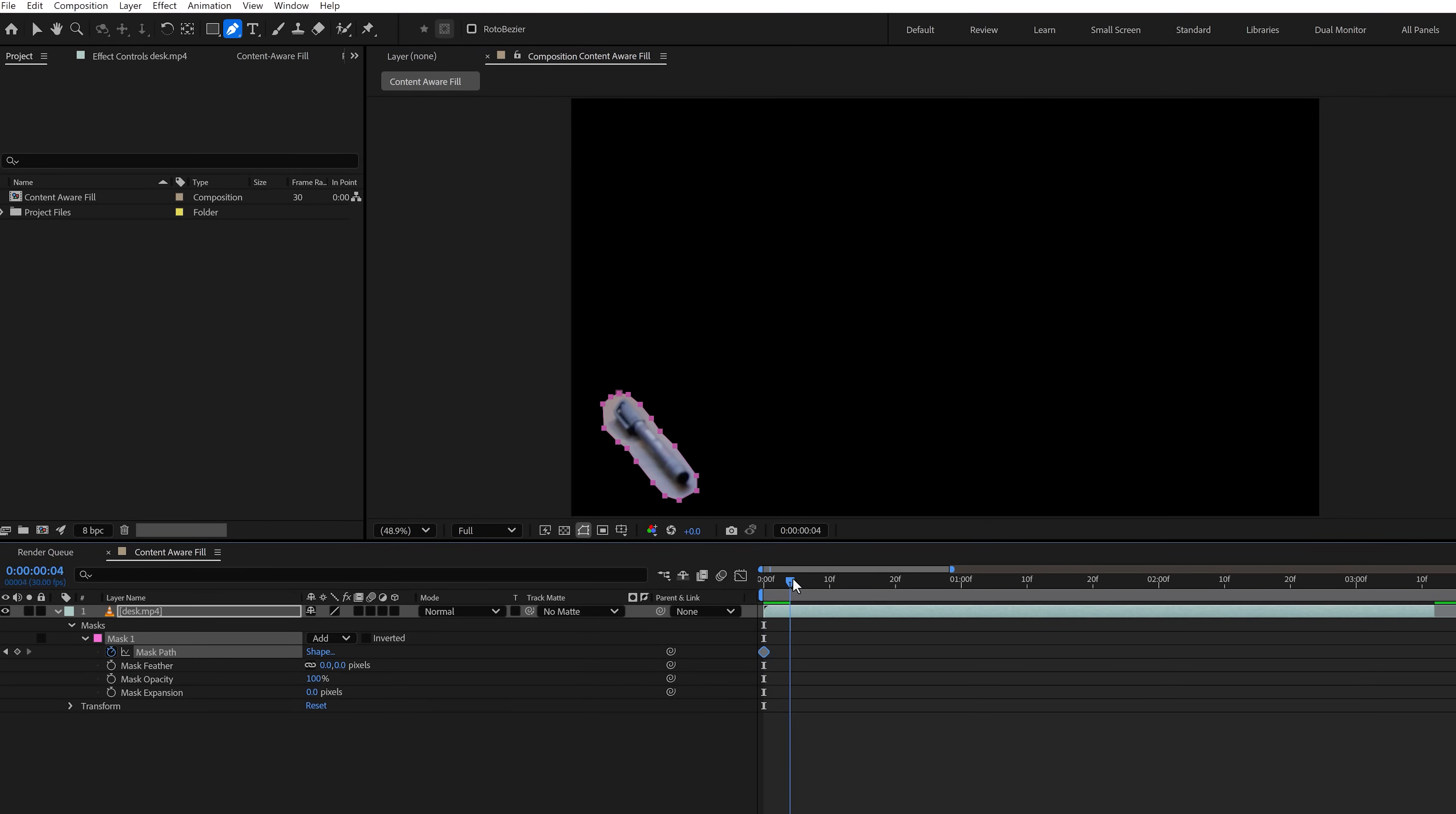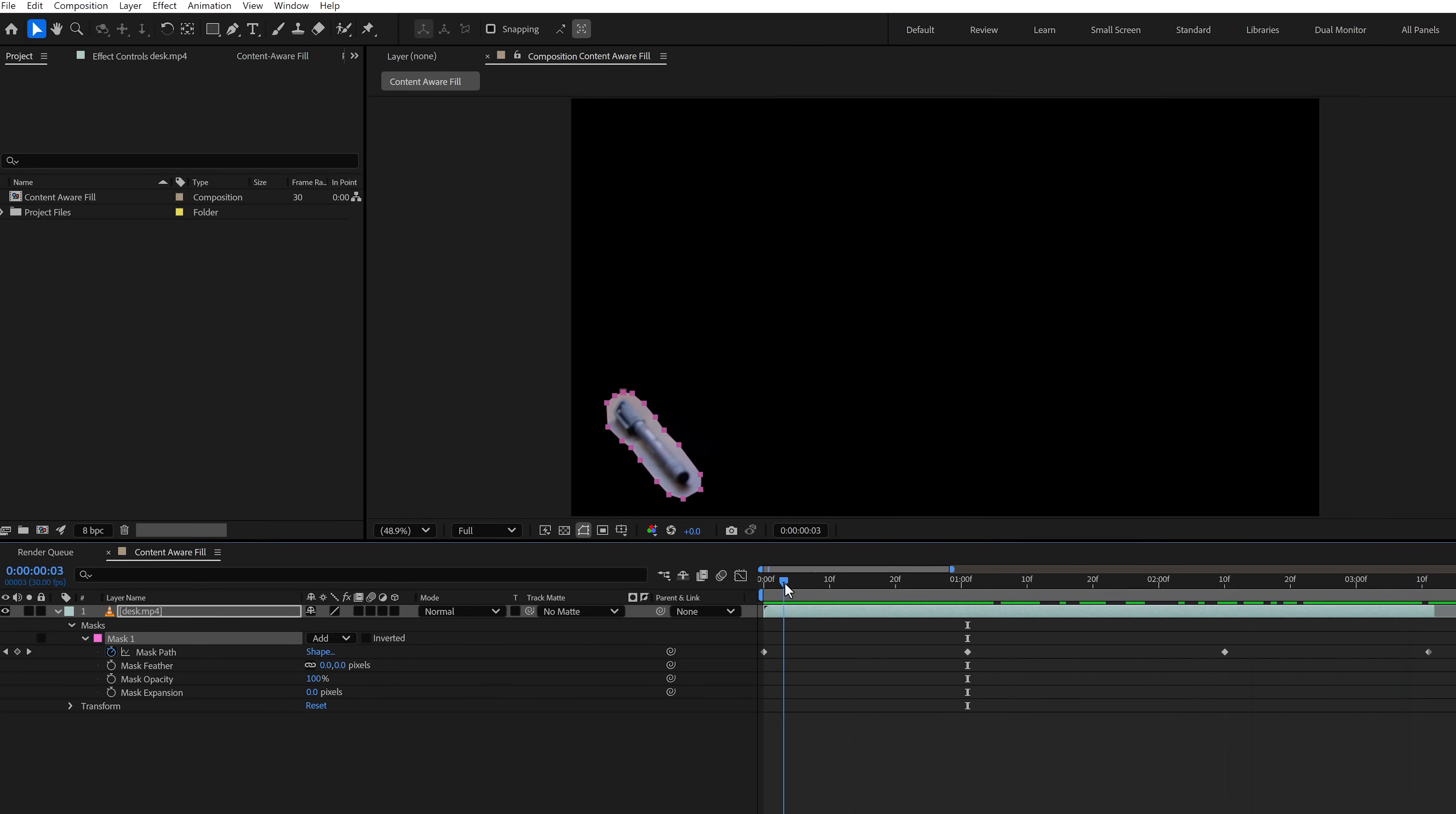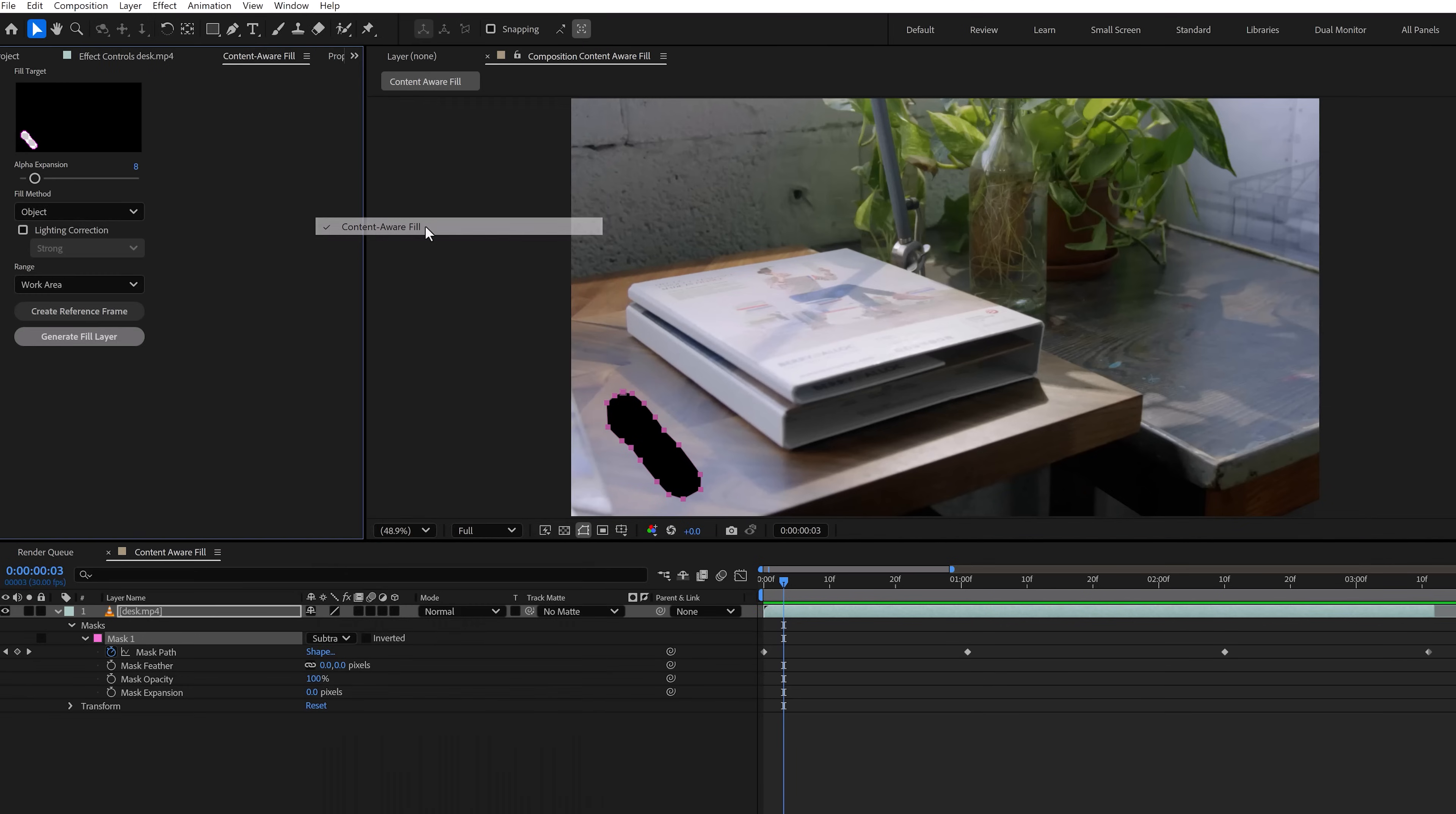Now move a little forward in time and quickly animate the mask around the pen. Once that's done, the mask will follow the pen of course. Then go to the mask settings again and set the mask mode to subtract. That will create a hole in the video.